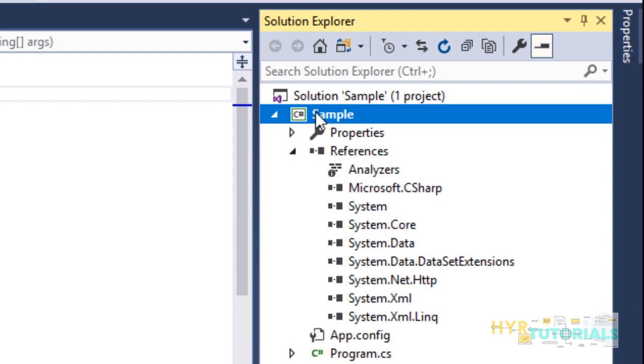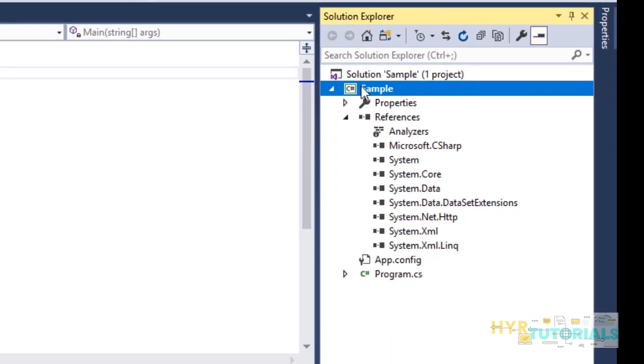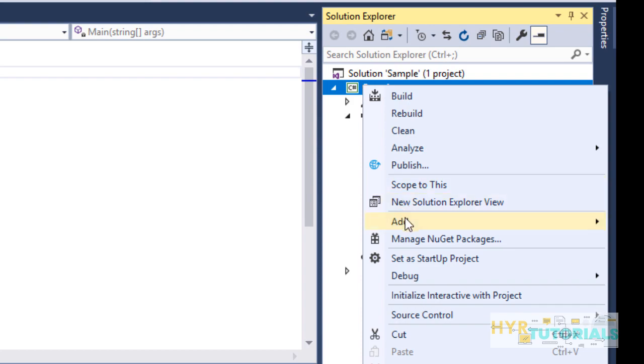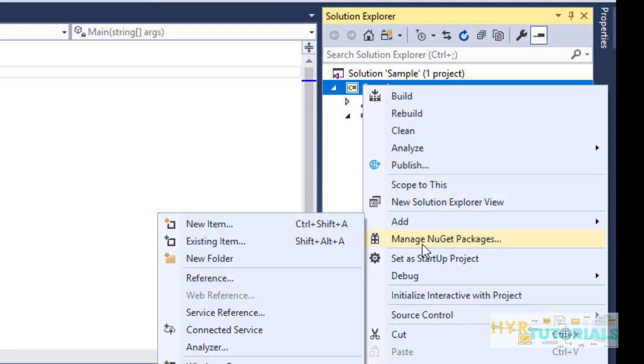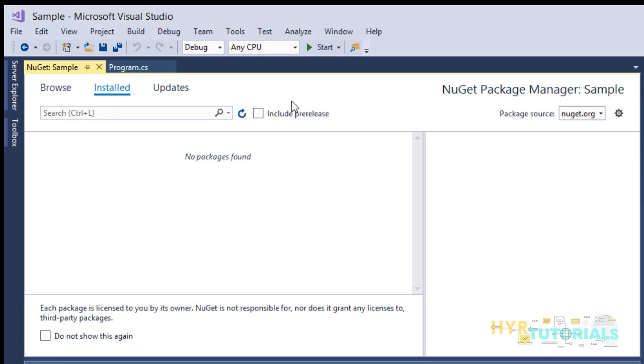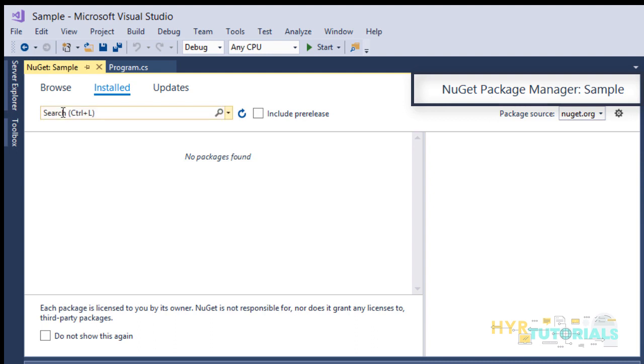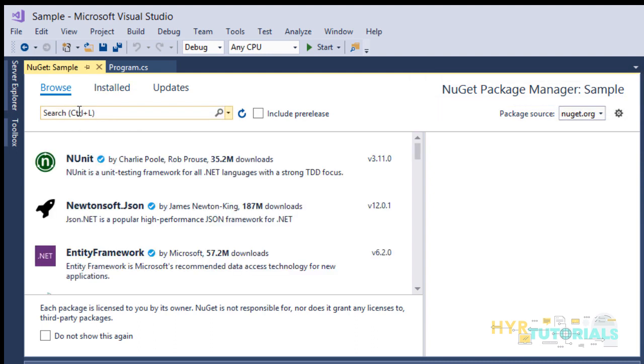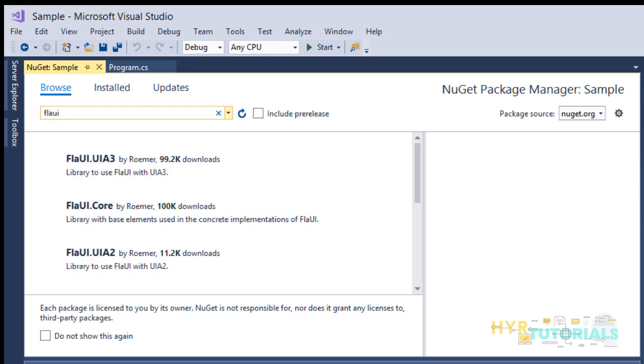To do that, right-click on your project and click on Manage NuGet Packages. This will open NuGet Package Manager. Click on Browse, type FlaUI, and press Enter.